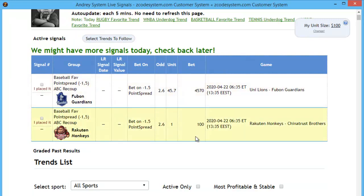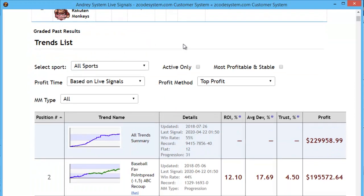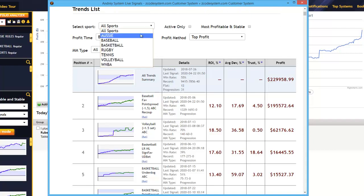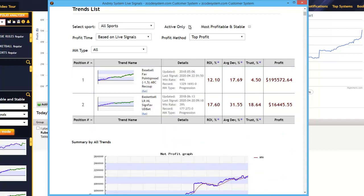Alright, moving on. Let's scroll down further until we get down to the Trends List Statistics section right here. This is where you'll find the Stats table that displays highly detailed statistics about all the trends under this system. Right above that table are these filters and drop-downs that you can use to focus on a particular sport or all of them, or say you want to have only the currently active trends or the most profitable and stable ones.